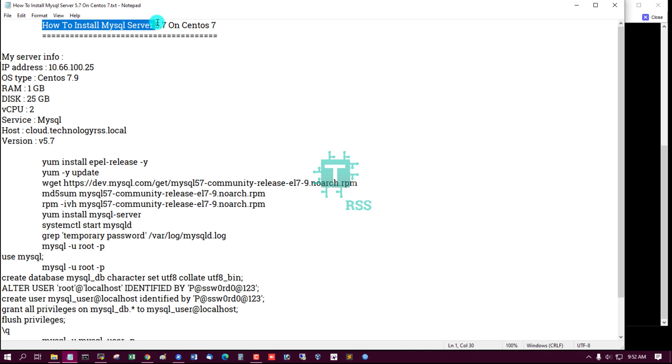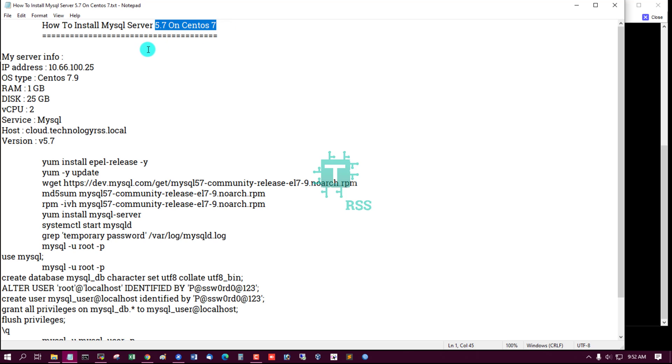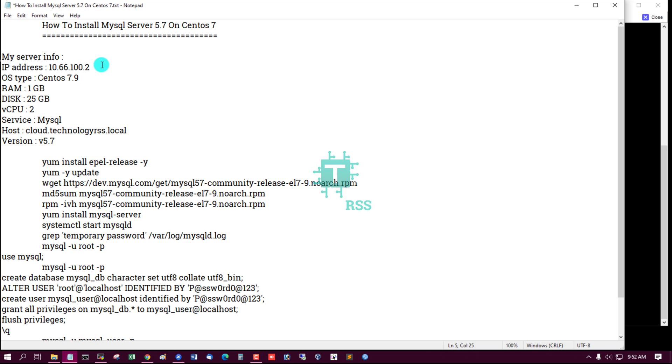This is my server information: server IP address, server version, RAM, disk, CPU, service MySQL, hostname, and MySQL version.